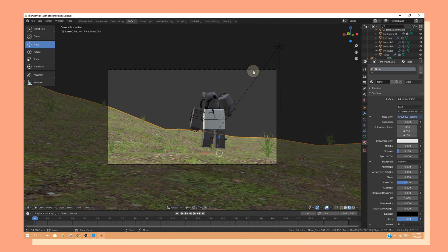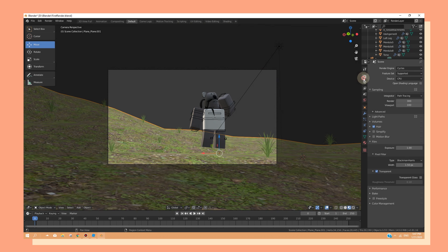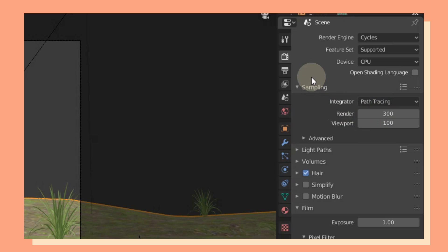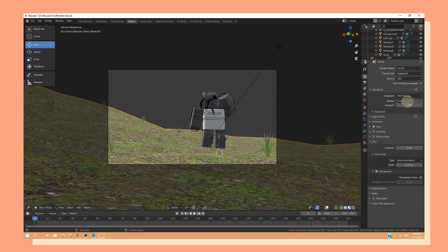Alright, once you're happy with your scene, head over to Render Properties. And under Sampling, change the render to 200, 250. You can go higher or lower depending on how powerful your computer is. I usually recommend doing 300 the max or 200.